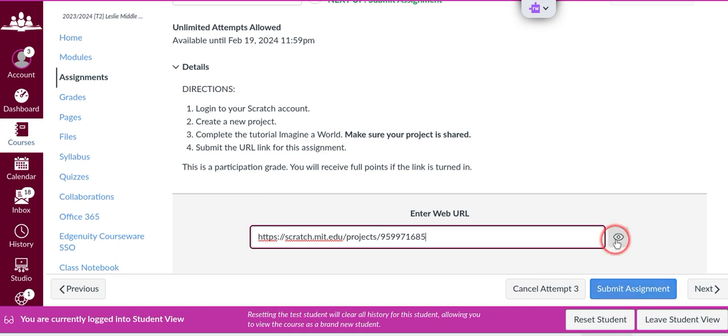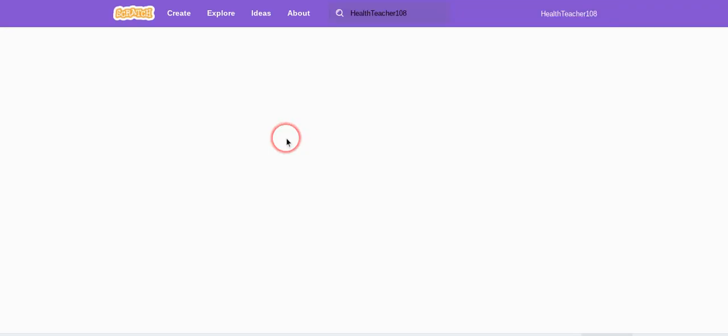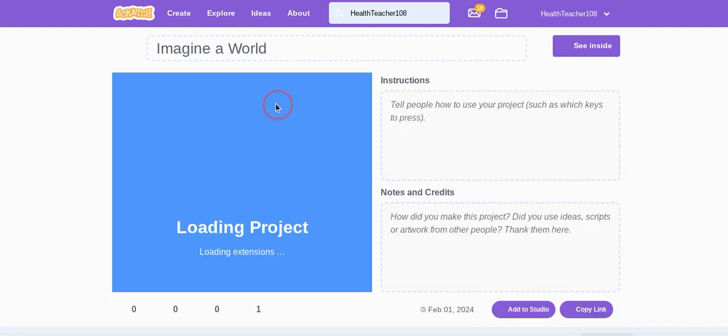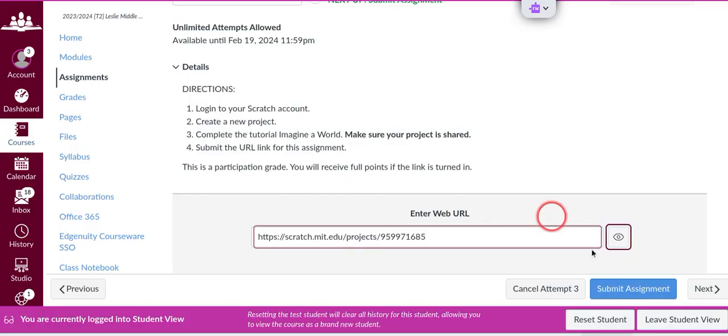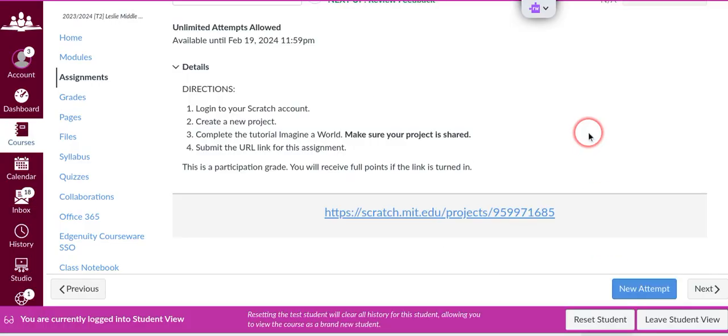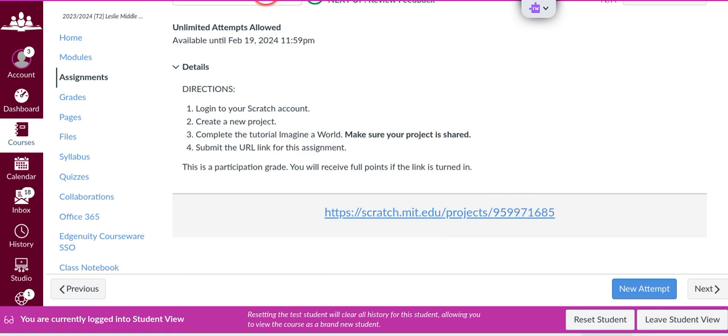I can preview the link by clicking on the I and it should be taking me to the Imagine a World project. You can see right here, that's the project I just created. So let me make sure I submit my assignment and the link is good.